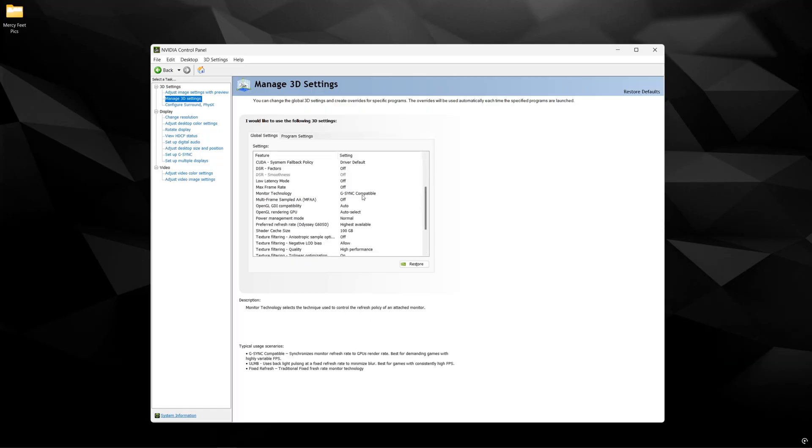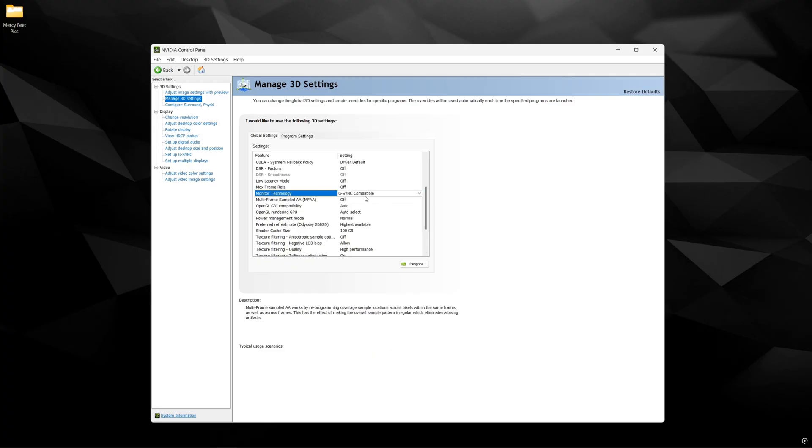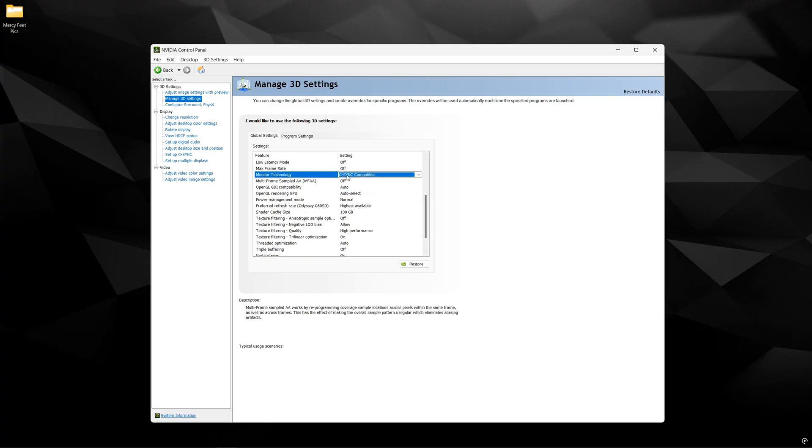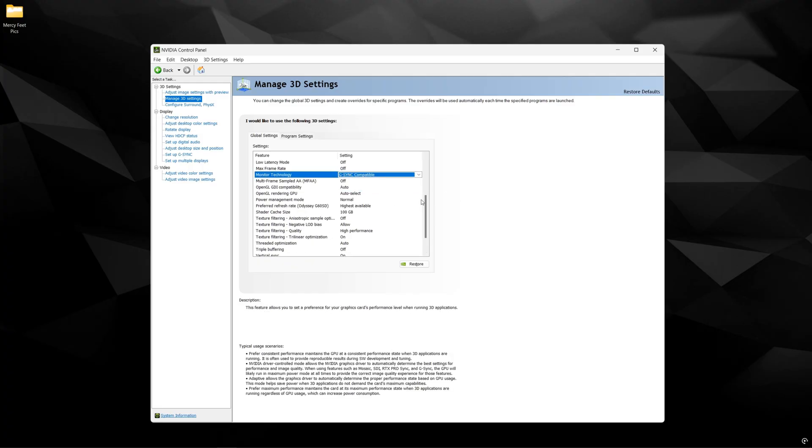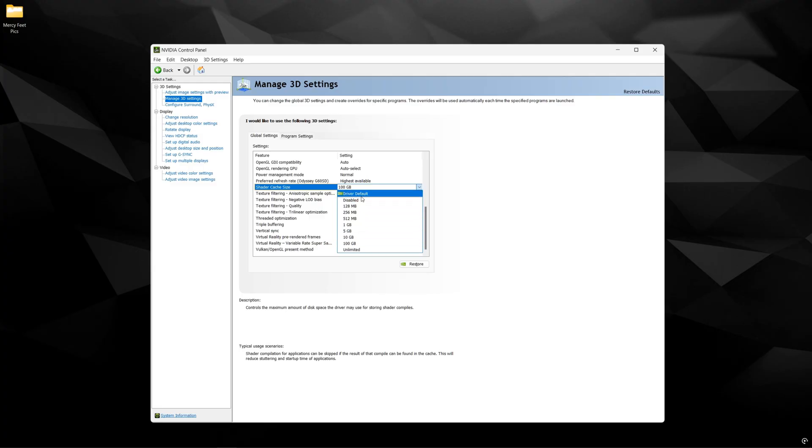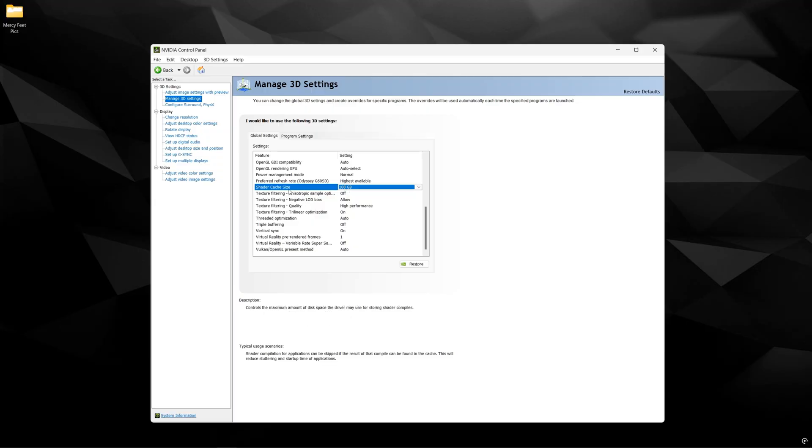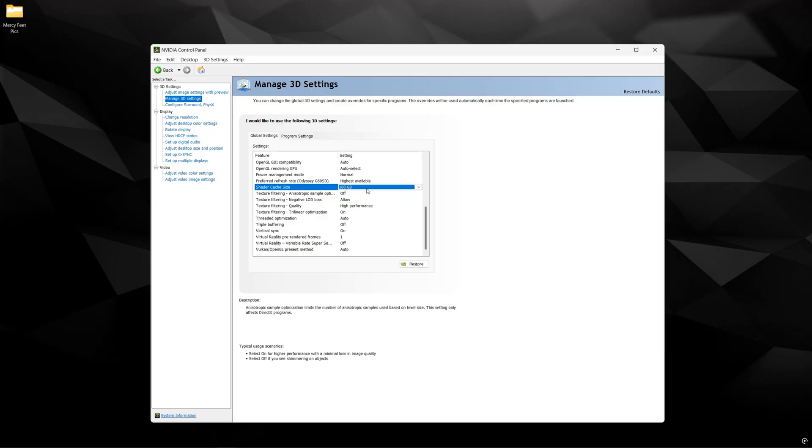The important ones are going to be monitor technology. So if you have a VRR compatible screen for me it's G-Sync compatible for my Samsung monitor. So I'm actually using G-Sync because I don't like screen tearing. So if you also do not like screen tearing and want a smoother picture have this selected here. The other thing that's important is shader cache size. Just put 100 gigs here. You could put driver default but certain games actually perform better like some single player games like Elden Ring. When you put 100 GB that's going to help with shader caching for certain games and maybe emulators as well.